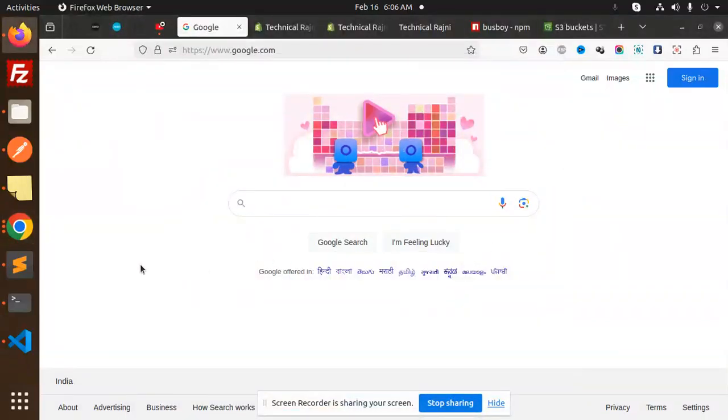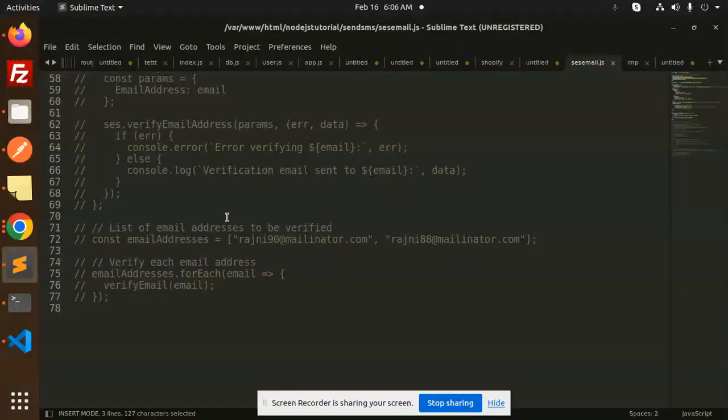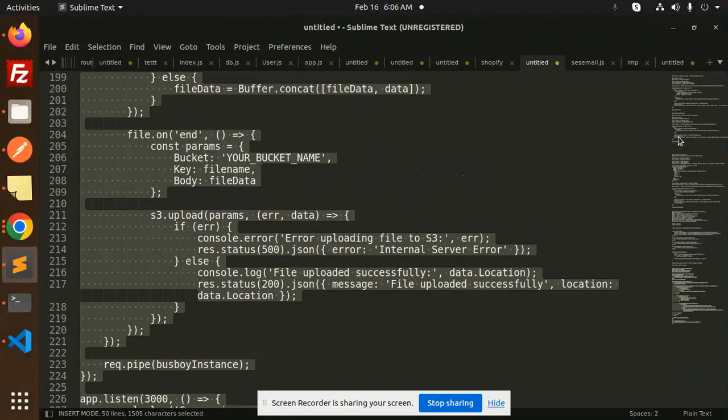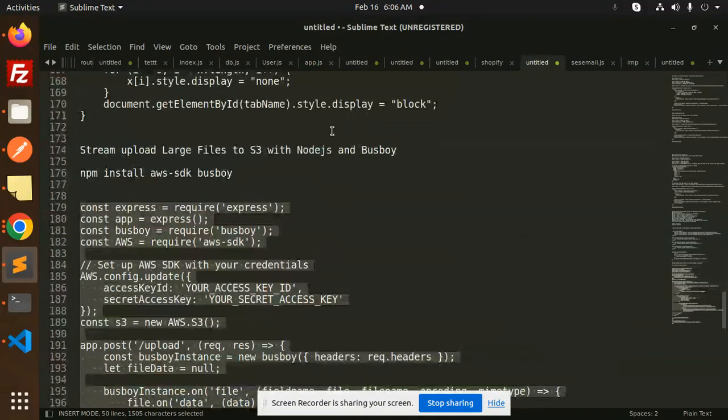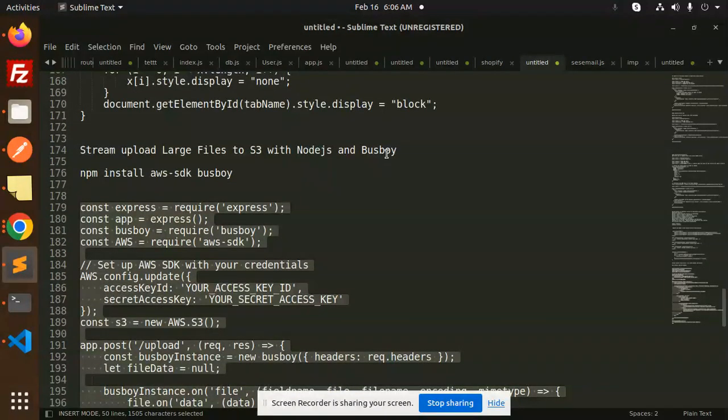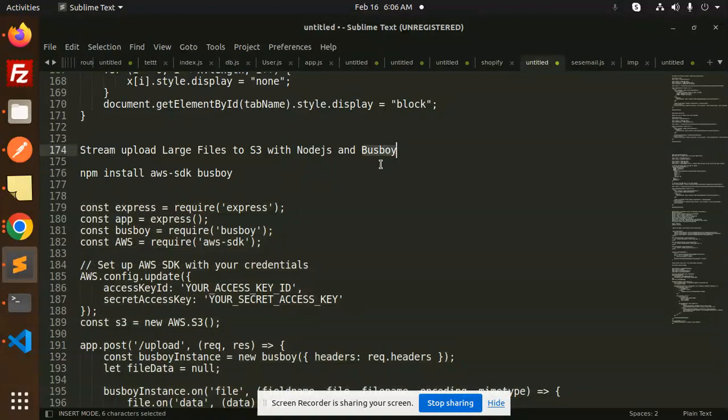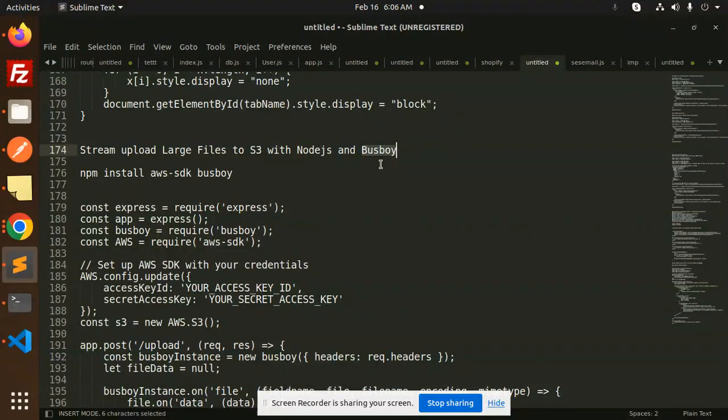Hello friends, welcome back to a new tutorial on Node.js. Today we are going to learn how to upload large files using Node.js and Busboy. For those who haven't subscribed to my channel yet, please subscribe. If you like the video, please like, share, and comment.